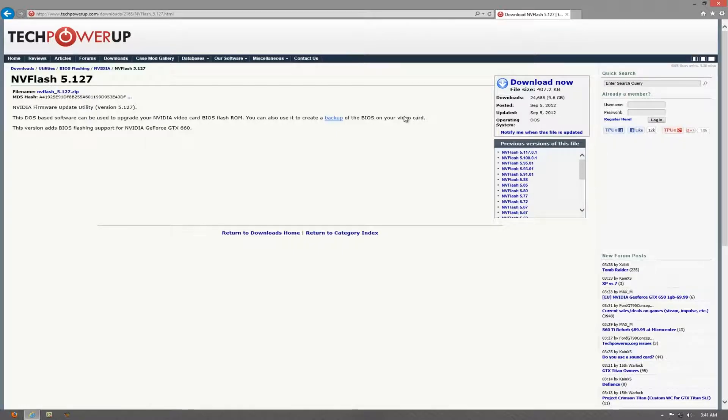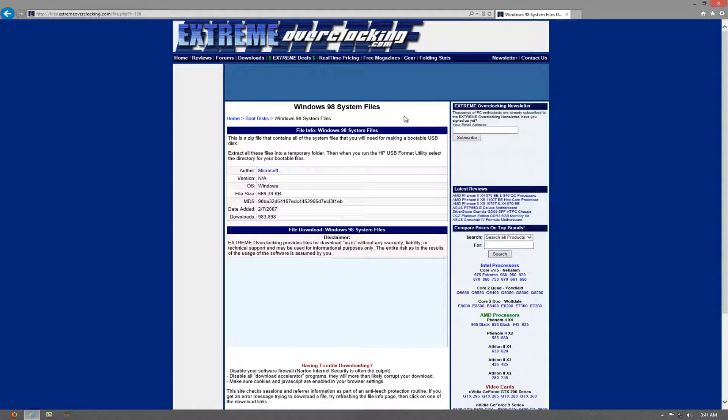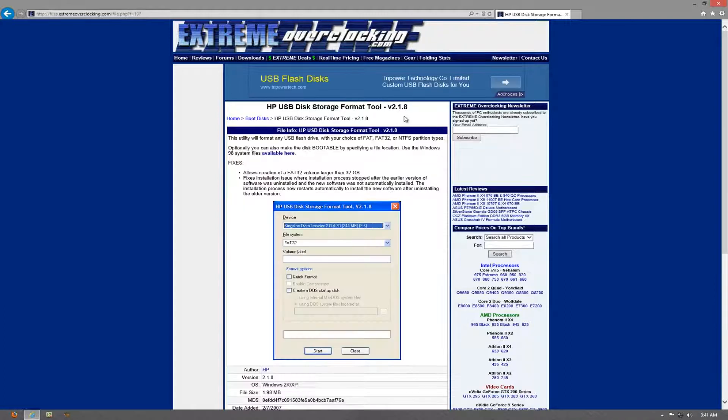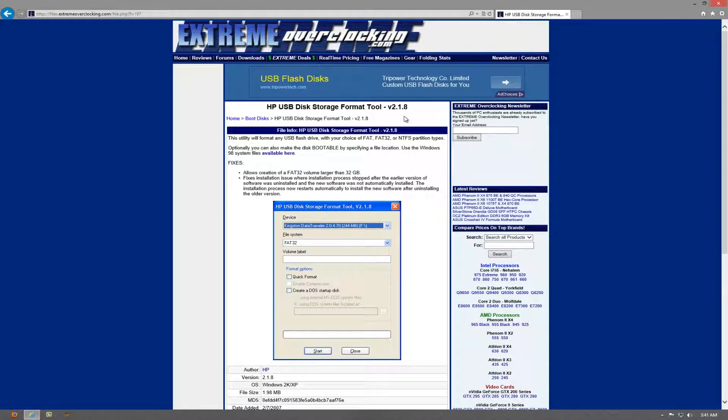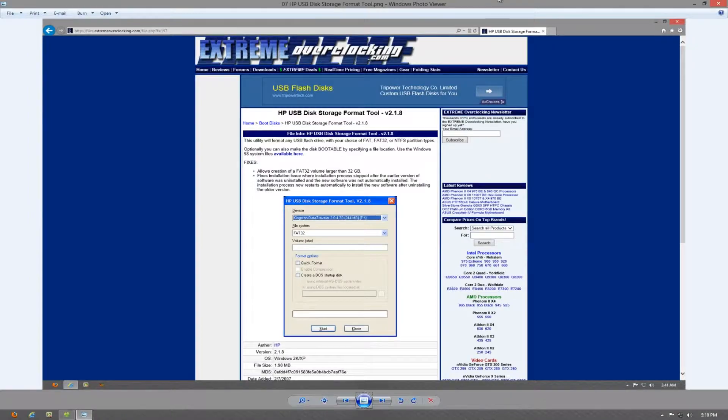Then you'll need the Windows 98 system files, which is needed to create a bootable USB disk. Next you'll download and install the HP USB disk storage format tool, which along with the Windows 98 system files you'll use to construct a USB bootable drive.